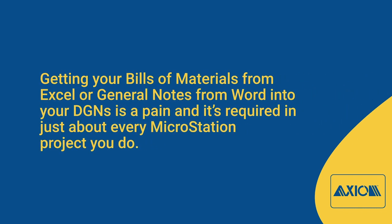Getting your bills of materials from Excel or general notes from Word into your DGNs is a pain. And it's required in just about every MicroStation project you do.